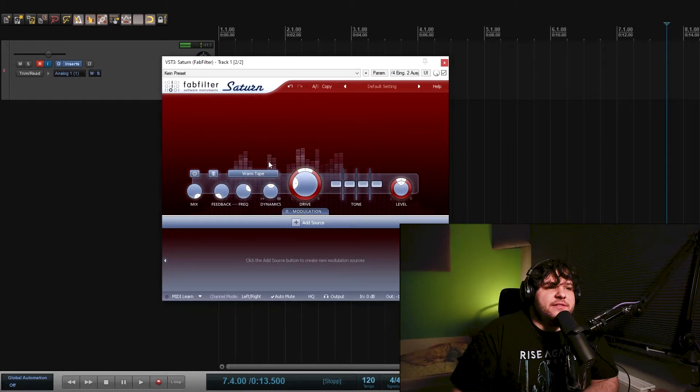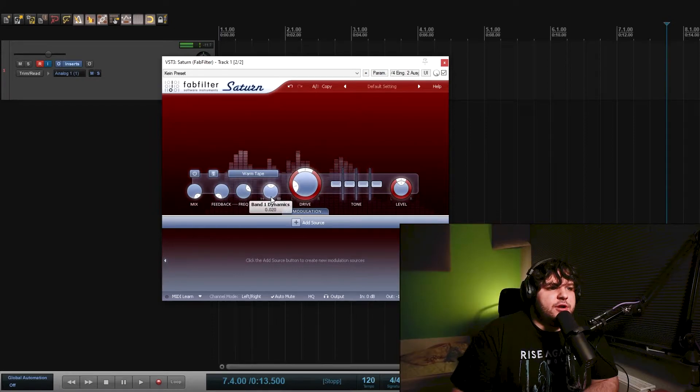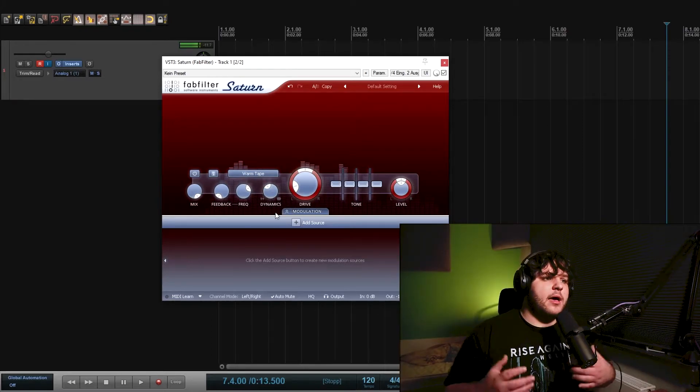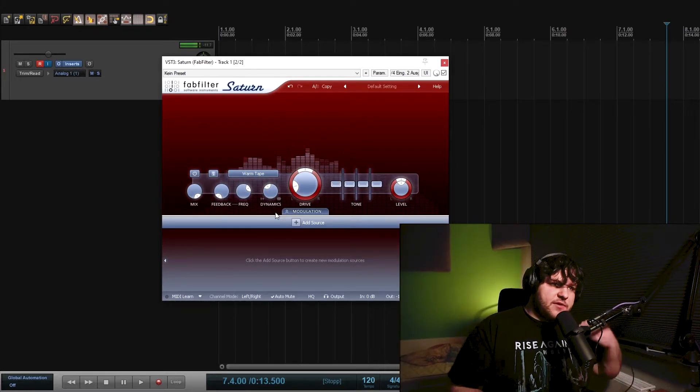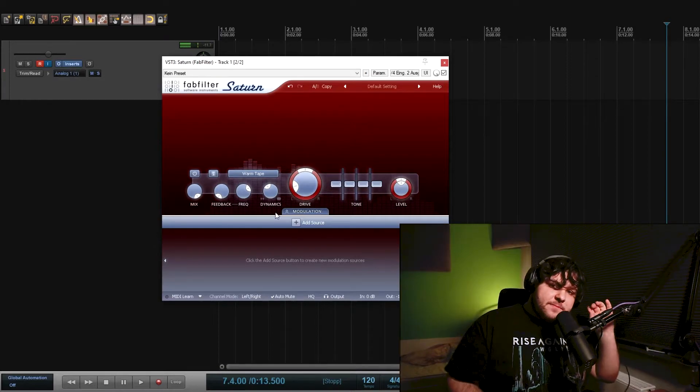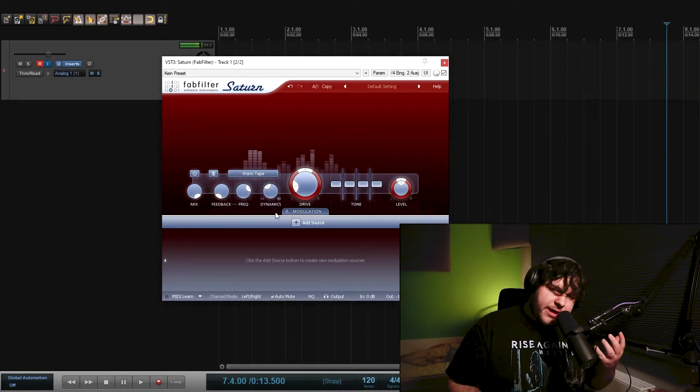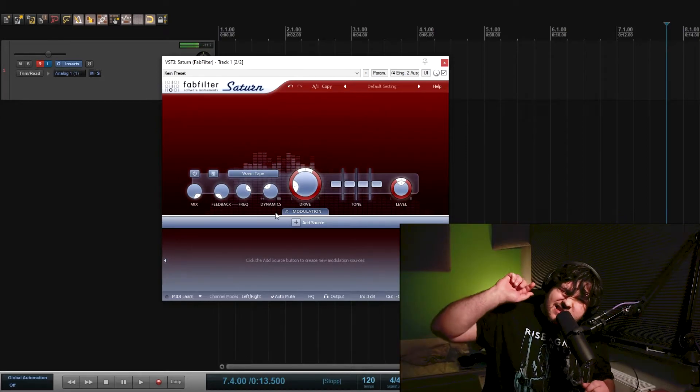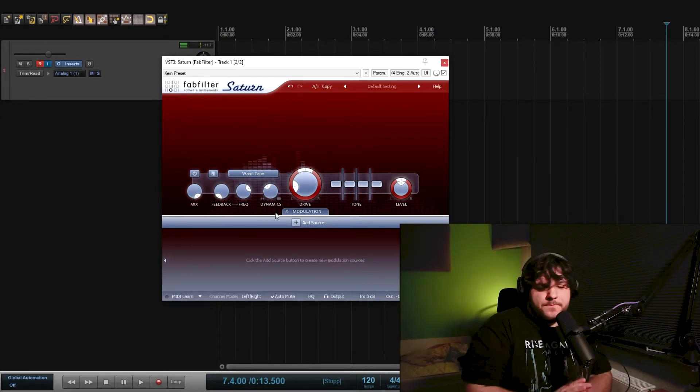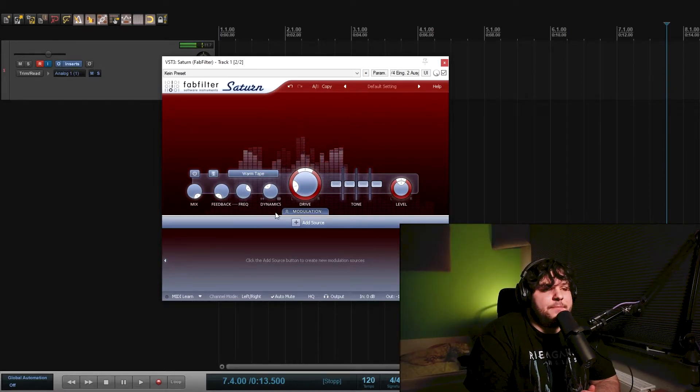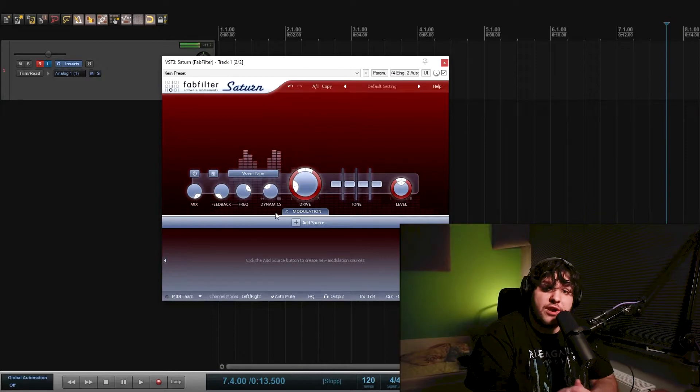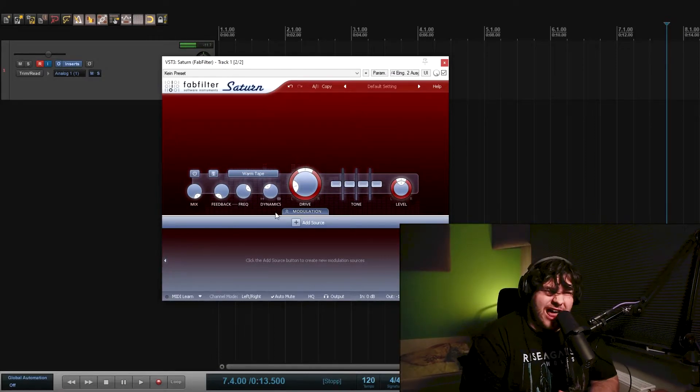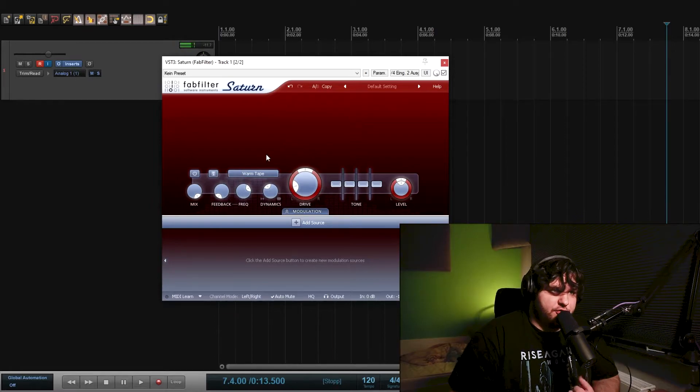But the only thing I do with that plugin is turn down the dynamics and increase my transient, so the loudest part of my voice, and reduce the sustain. I have a special video talking about that. But what this does is reduce room echo and make my voice drier, like really dry.